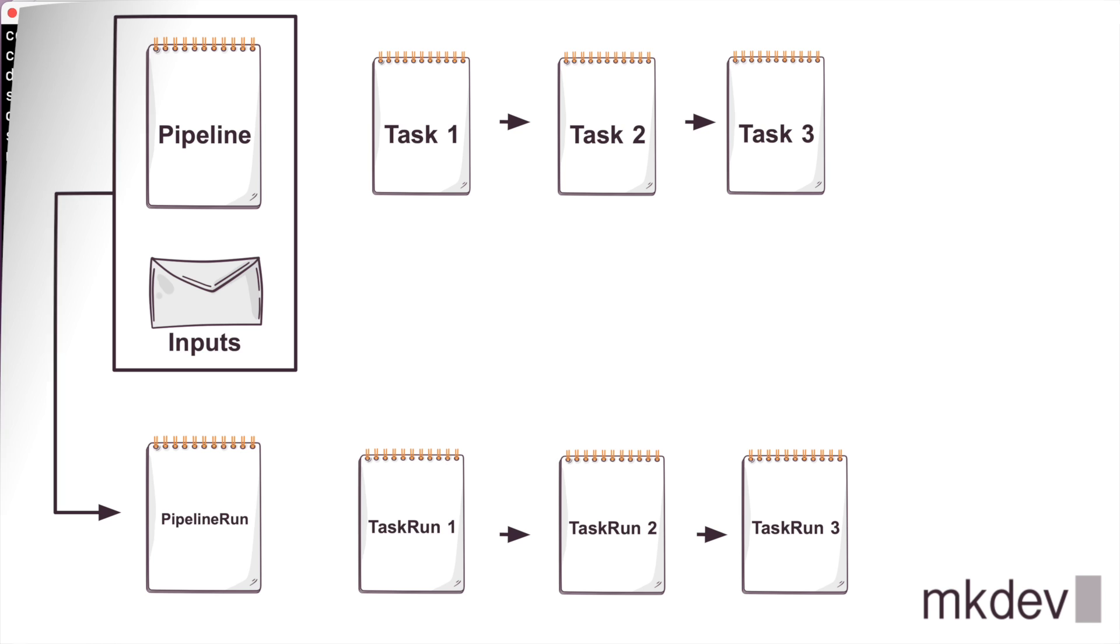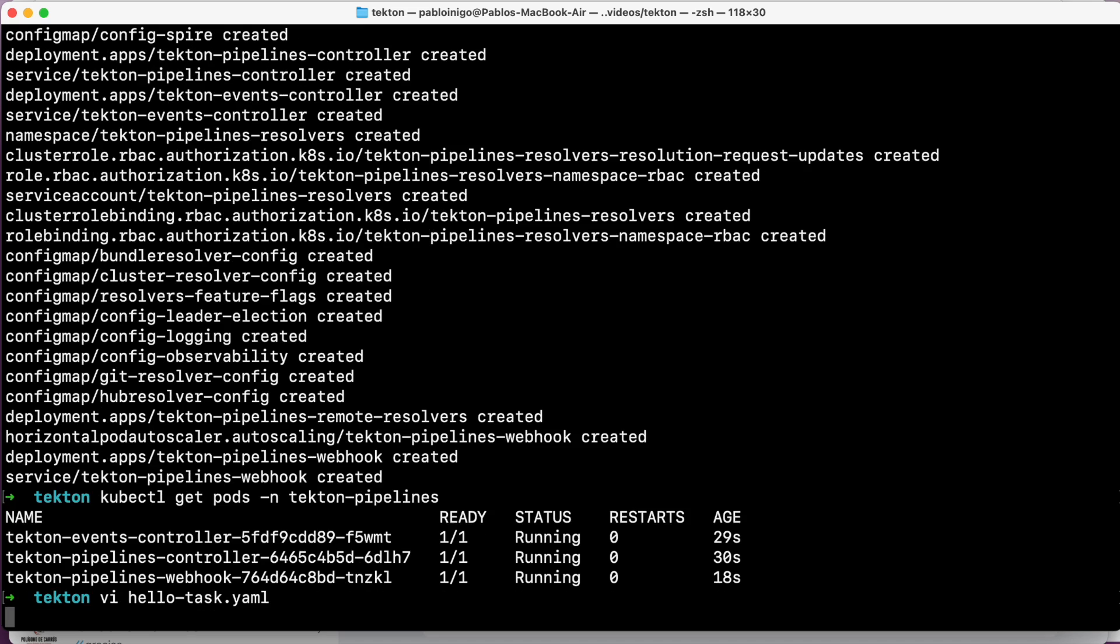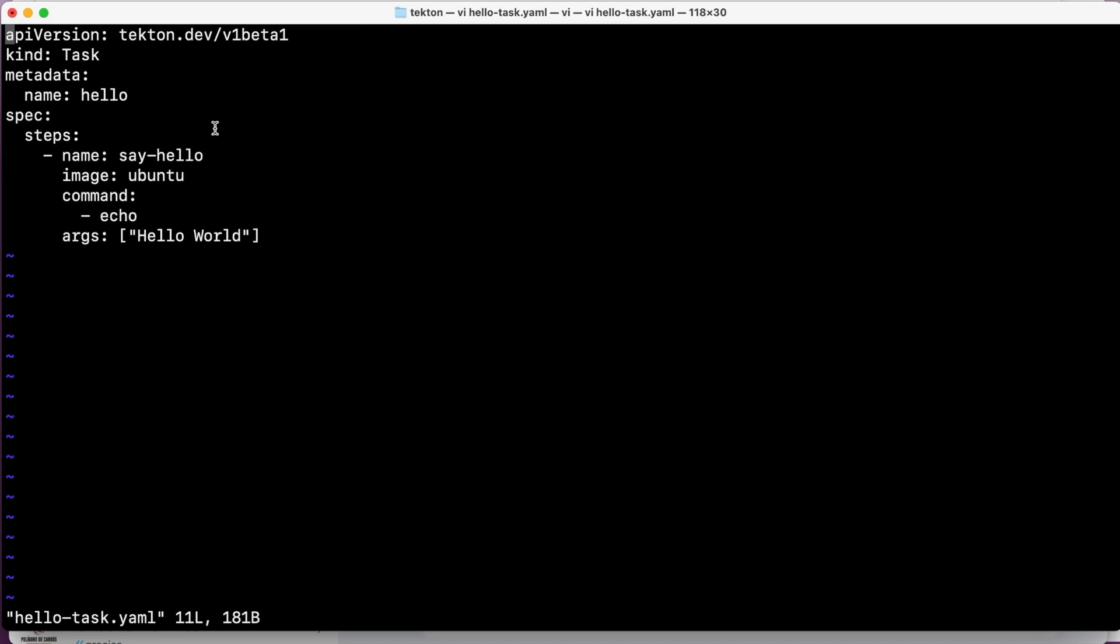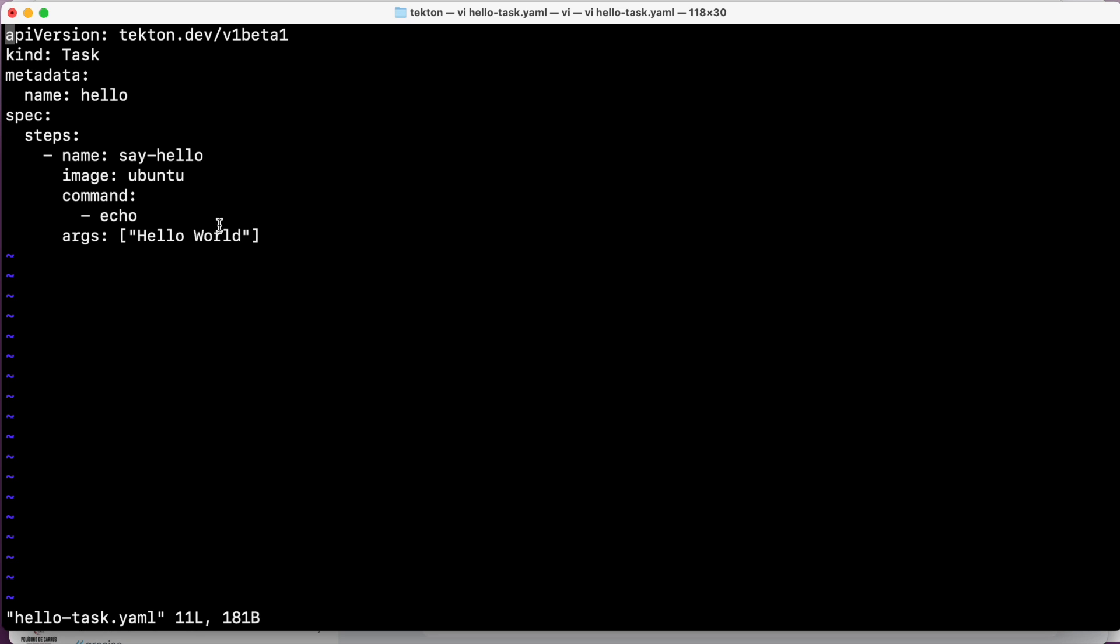To see how it's really working, let's define our first task. This will be a simple hello world. As you can see on the screen, we have a kind: Task, and then in the spec we have a step, and this step has a name. In this case, say-hello with an image that is ubuntu, and we have a command, and this command is an echo with an argument and the argument is hello world.